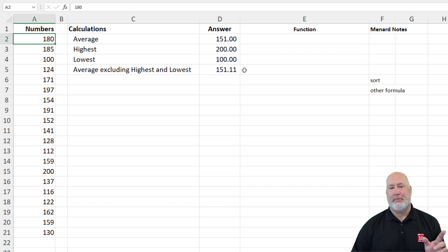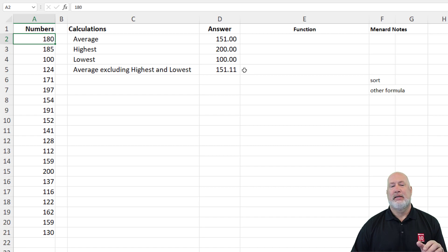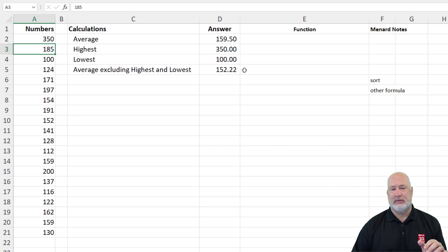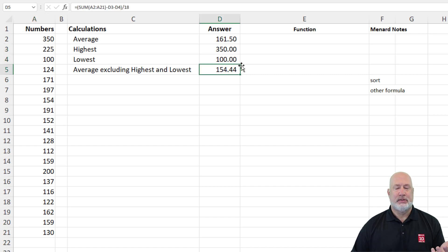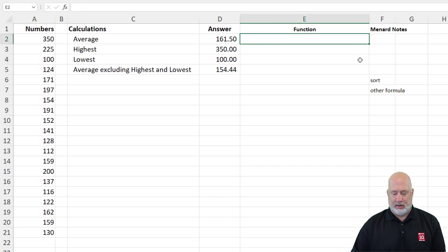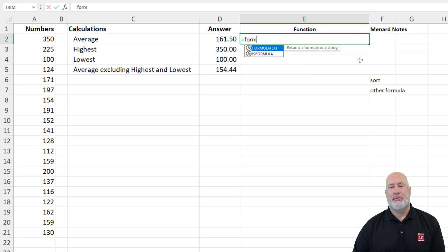Let me tweak a couple numbers here. So A2, instead of being 180, is going to be 350, and we'll make this one 225 — 225 is now the highest. Here we go. So now you can see where I'm heading with this. I'm going to use the FORMULATEXT function in cell E2 so that viewers can quickly see what function I used in every one of these cells without having to rewind the video.